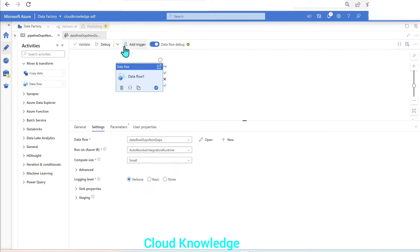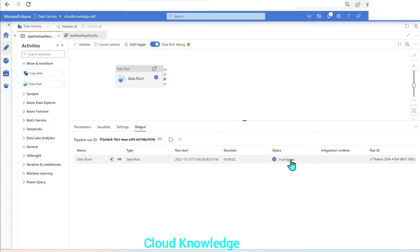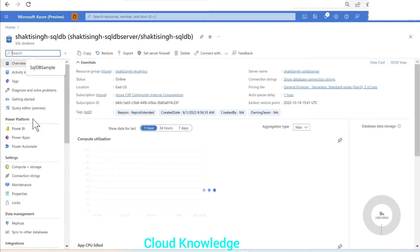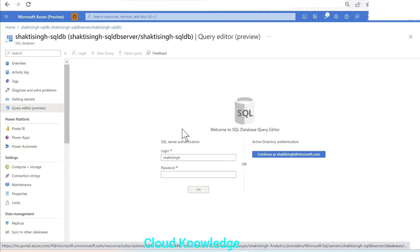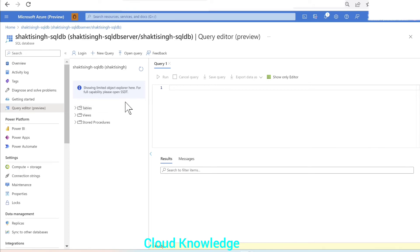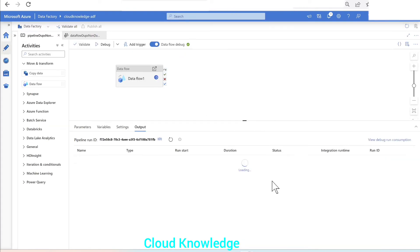We go to the pipeline, publish all changes, and then perform a debug run. The debug run for the data flow is in progress. Once this completes we can verify the results in the database. We go to the database and the query editor and log in, then check back on the data flow — it has succeeded.